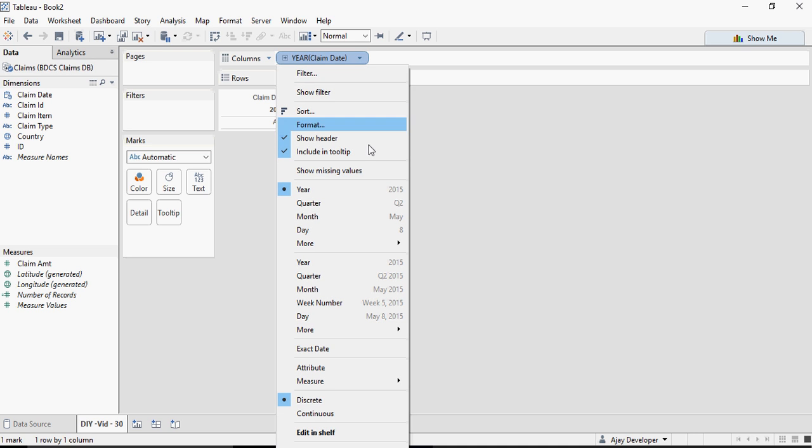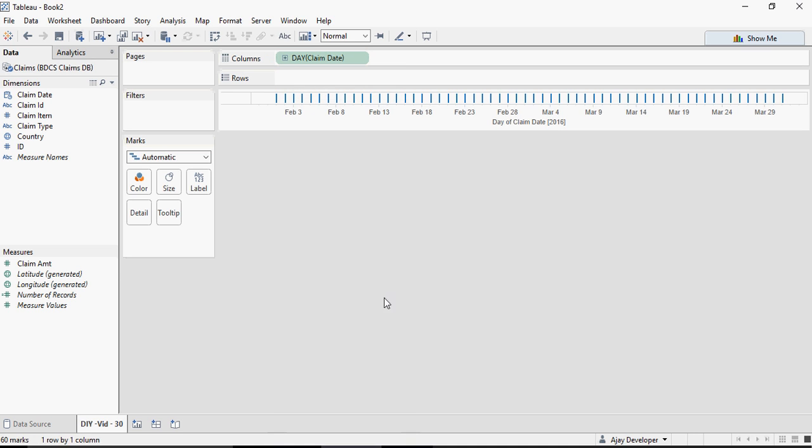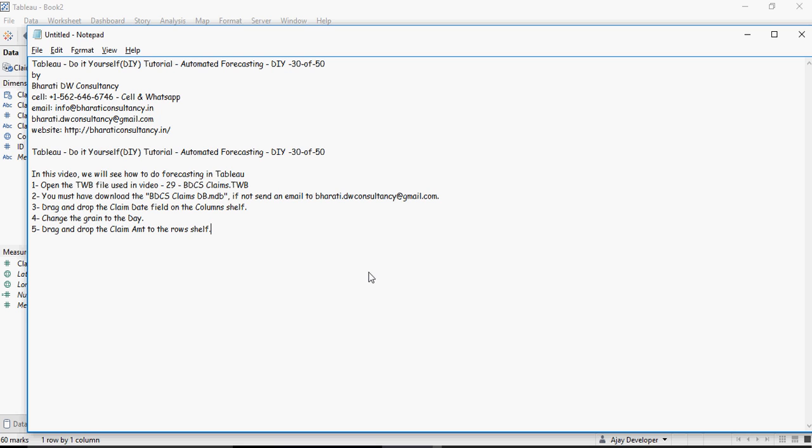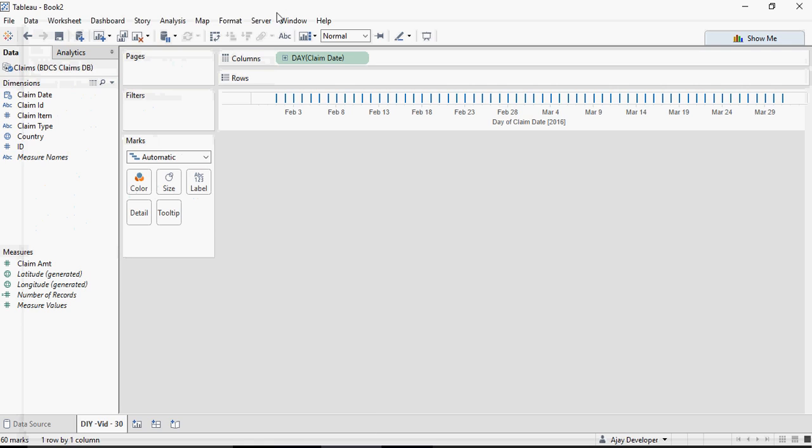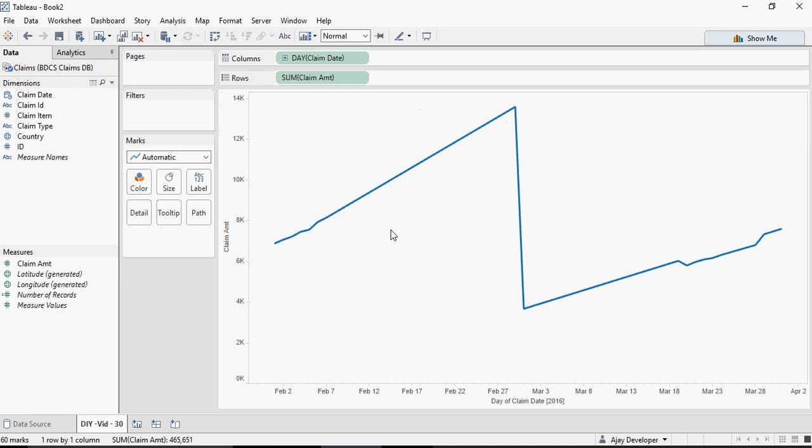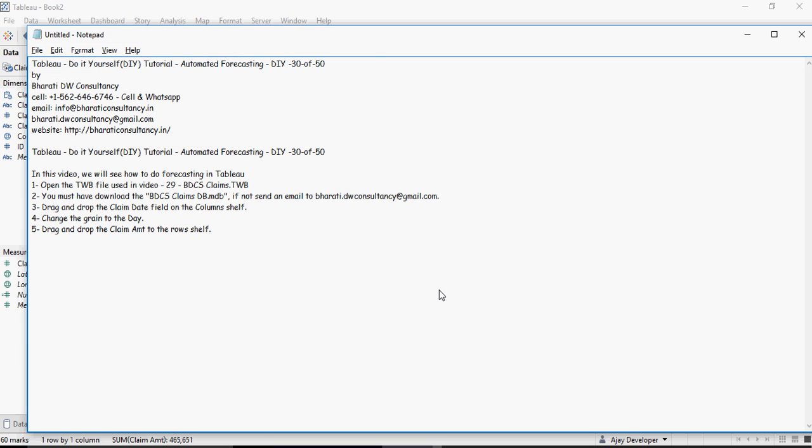I'm going to change it to day. Change the green to day as we have done. And then drag and drop the Claim Amount to the Rows shelf. You can see a graph being plotted.